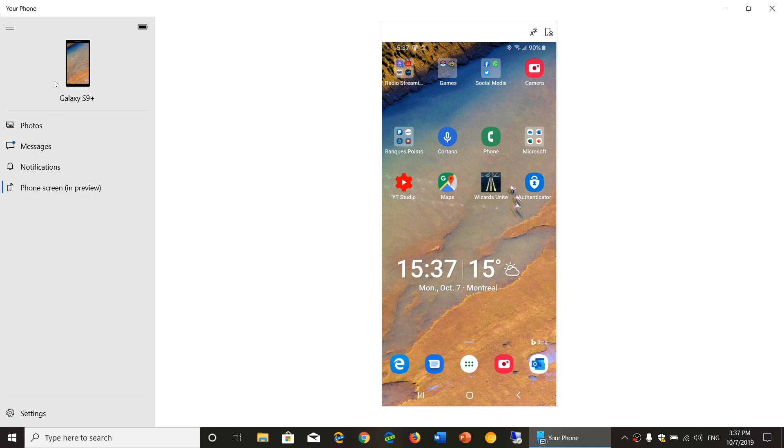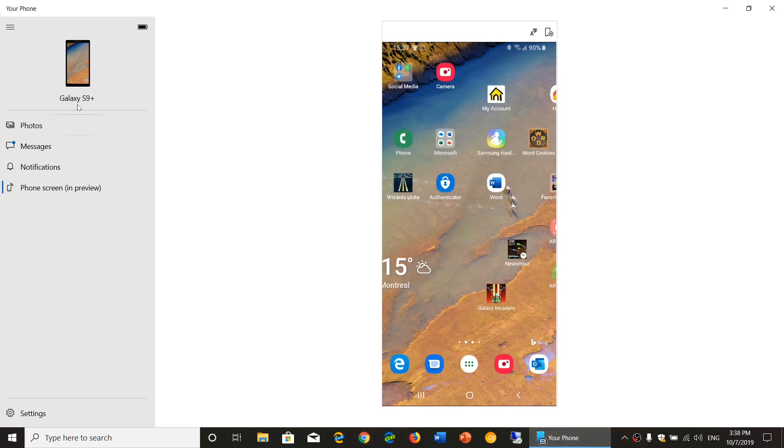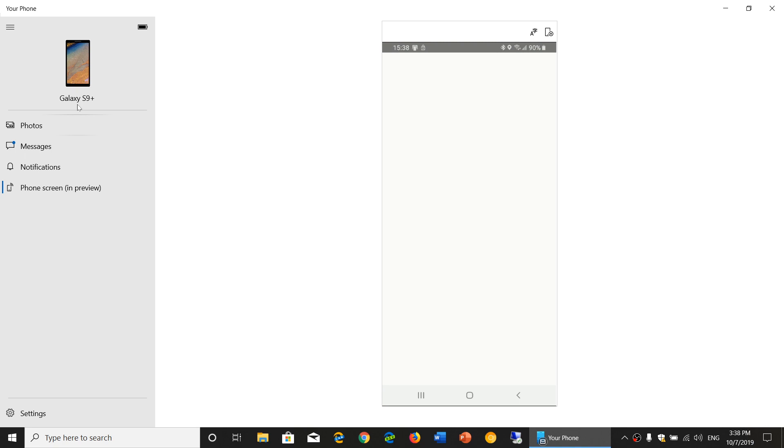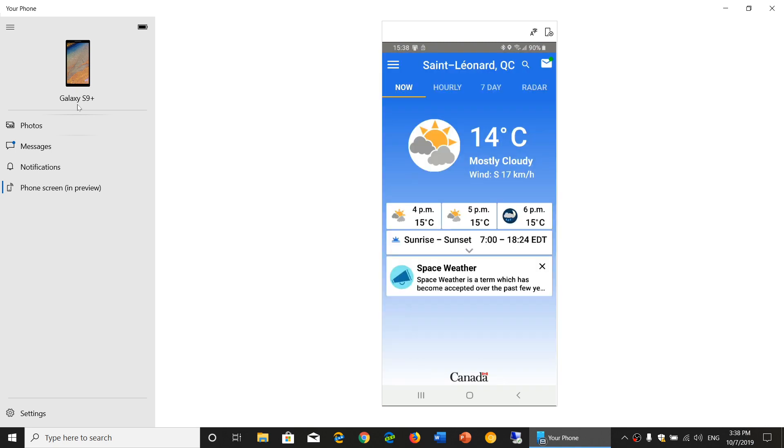It also lets you pick up phone calls, answer phone calls from here. And it is kind of fun. I honestly find it quite interesting. And basically, it's cool to be using this.